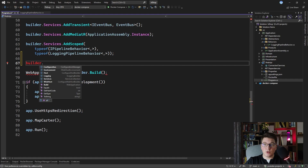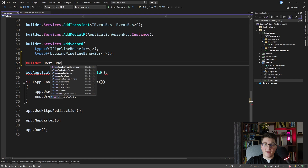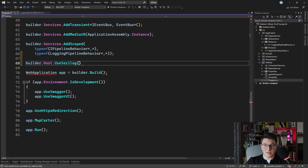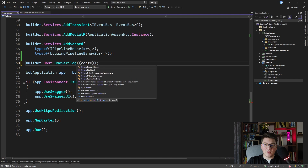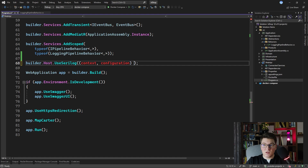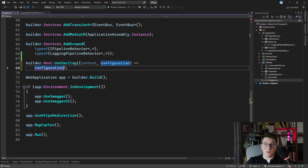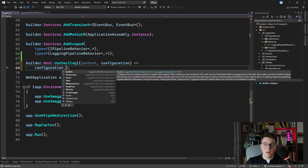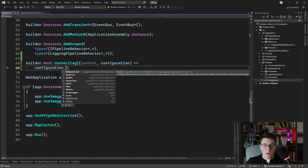With SeriLog installed, let's go to Program.cs to introduce SeriLog to your application. You're going to access the builder host property, which gives you access to configure the host builder. Now you have access to the UseSeriLog extension method, which was added by installing the SeriLog library. We're going to provide a delegate containing the host builder context and the logger configuration instance, which we'll use to configure SeriLog settings.